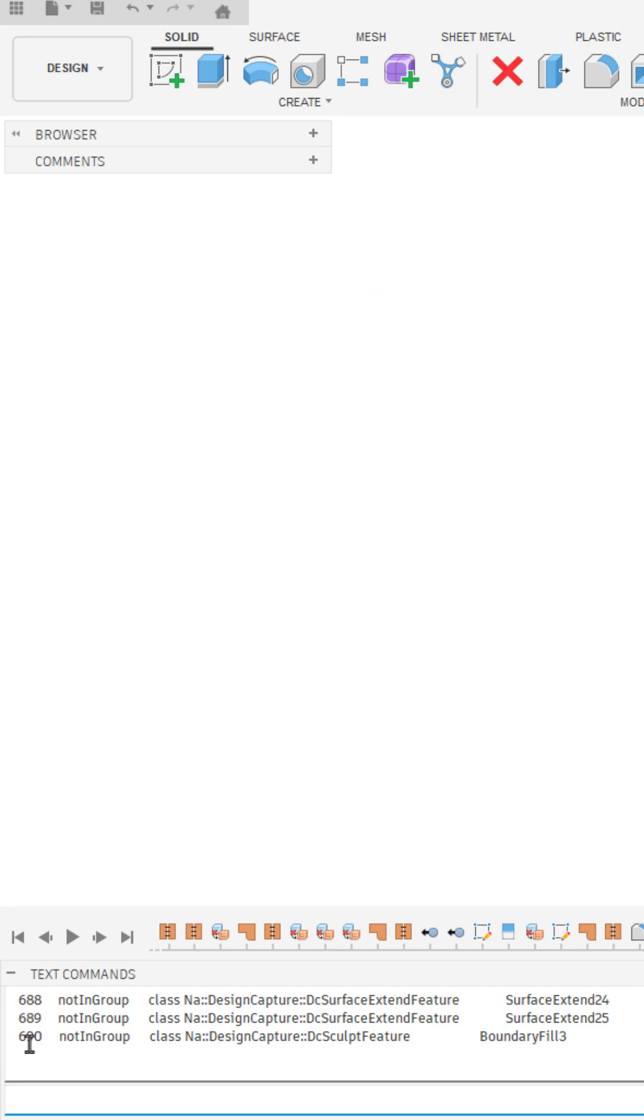This includes things like sketches, surface features, remove insert components, things of that nature in this specific timeline for this design.